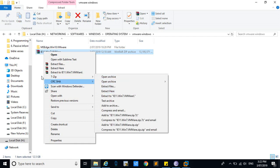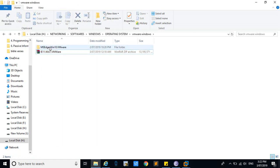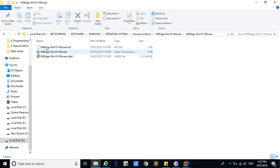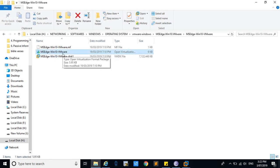So you have to extract using 7-Zip. When you extract this, you will get a folder and you have to go inside that folder. You can see all three images there. What you have to do is double-click the OVA file.